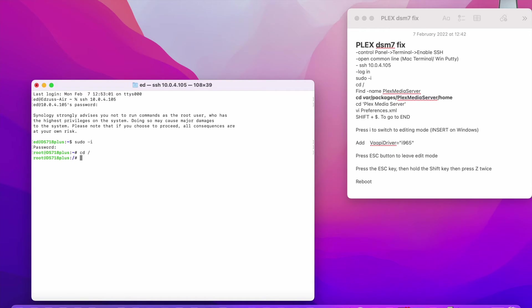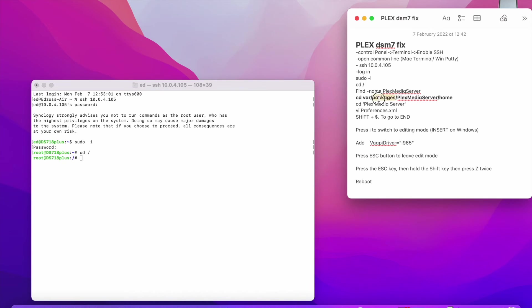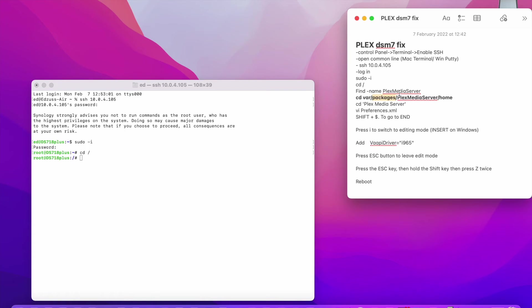Once you have done that, you will need to find your Plex server. So if you're using Synology, you can simply copy paste this command. It's going to go to /var/packages/PlexMediaServer/home. If you are not using Synology or QNAP or other, then you can use this command, which is find -name PlexMediaServer. So it's going to show you where exactly media server lives.